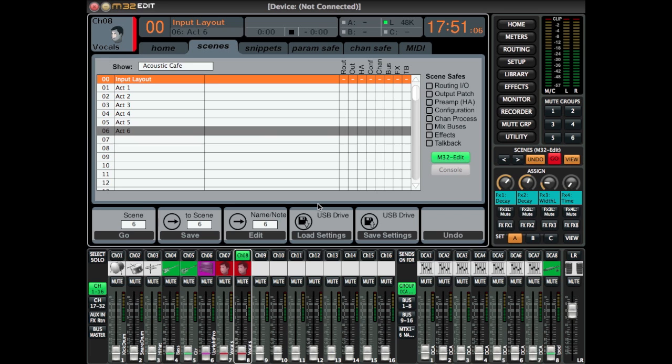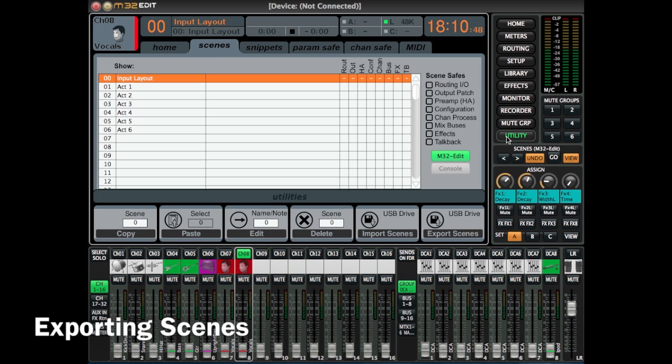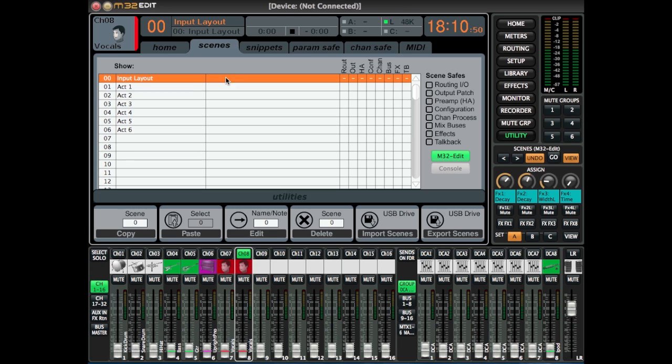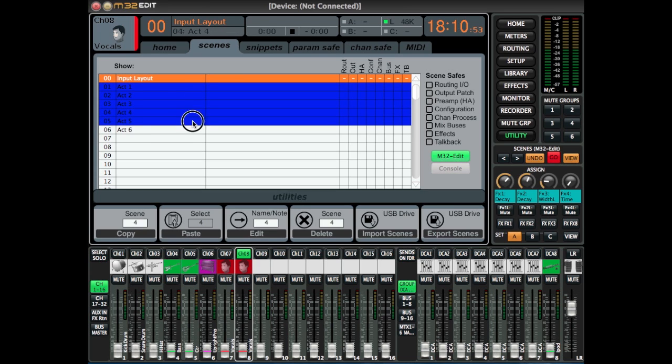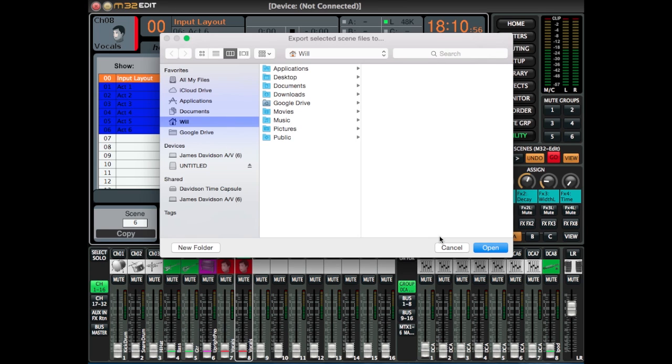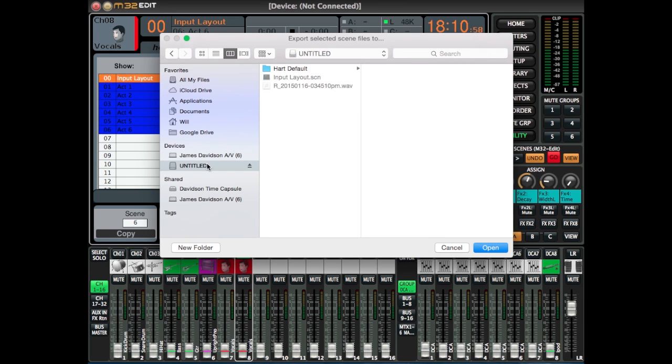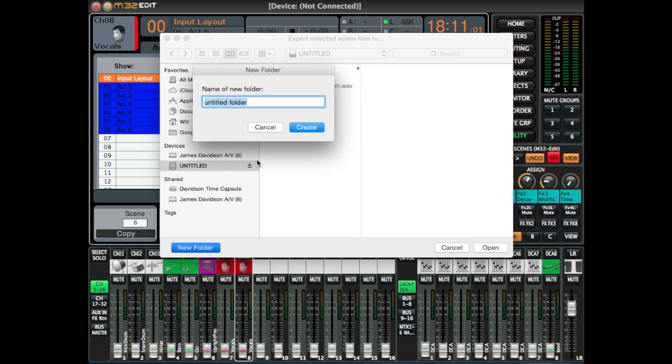Select Save and now you have a complete show layout. From here, you can export this to your USB. Select Utility and select all the scenes that you want to export. Then click the Export Scenes. Select where you want to put it. I like to create a new folder so then all those scenes that I'm using for a show are in one place.